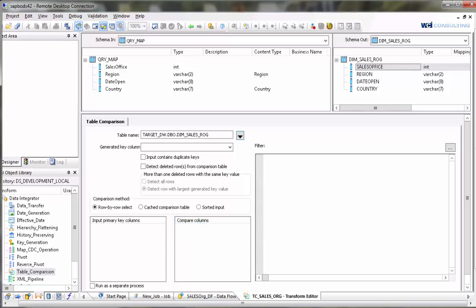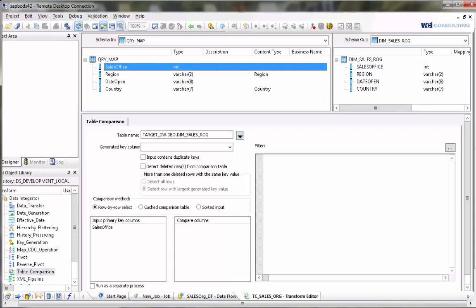The next parameter is the input primary keys parameter. What this is is the key that will identify your unique record. In this case it's our sales office. This is the field that it's going to use to identify which is a new record.